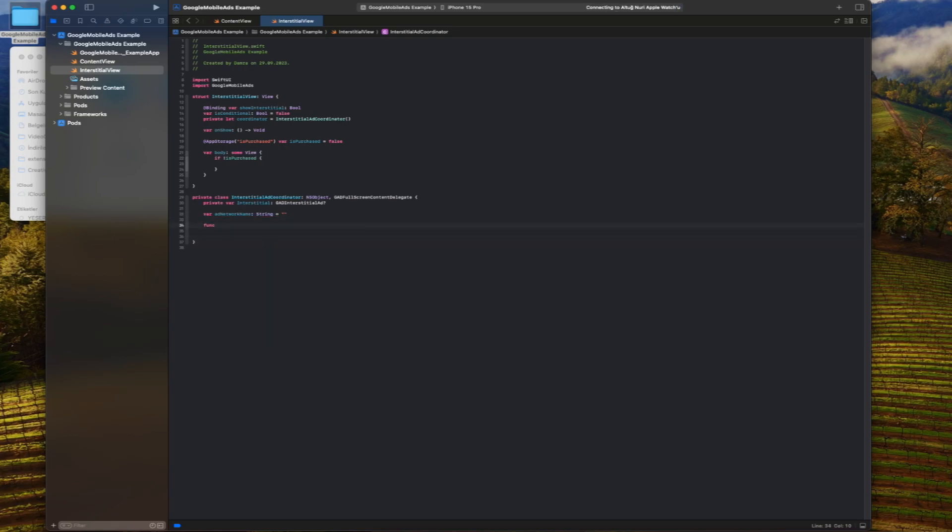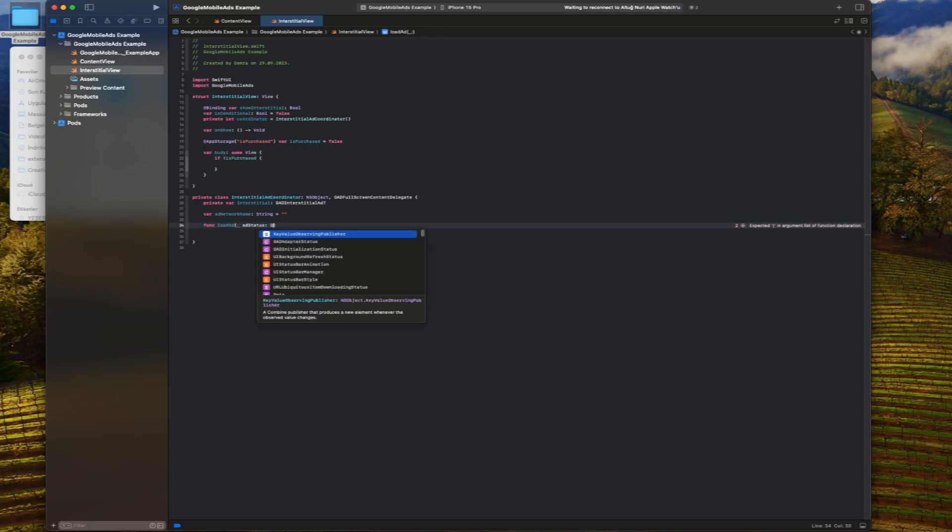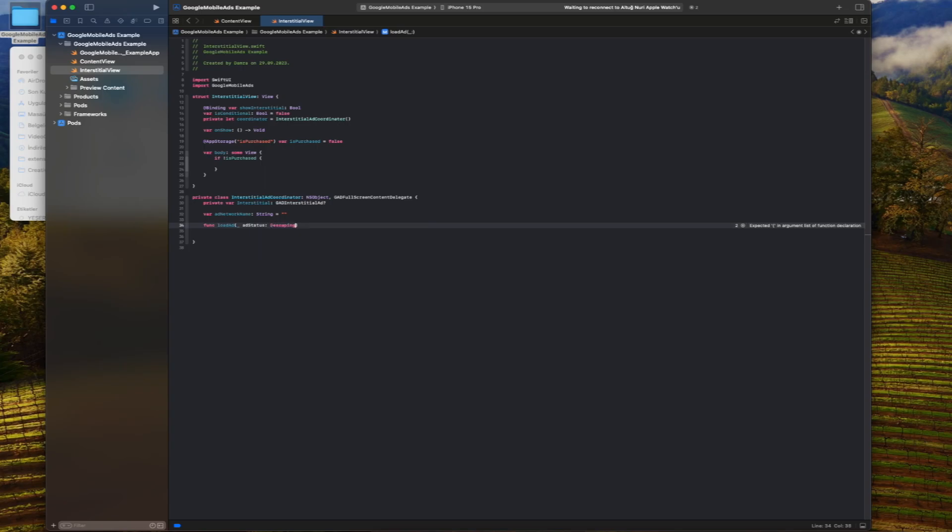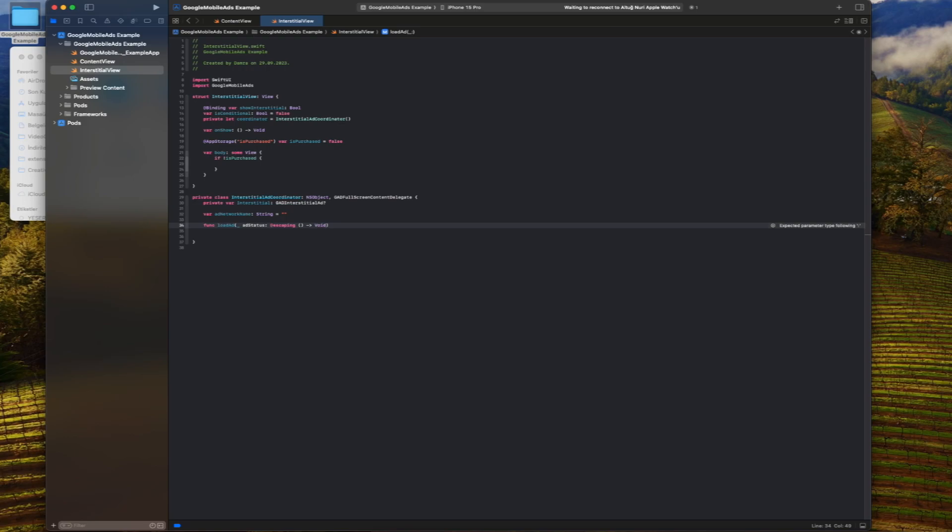This function is used to load a full page ad. It loads the ad using the guard interstitial ad load operation and calls the ad status closure when the loading process is complete. It also saves the name of the loaded network of the ad in the ad network name variable.